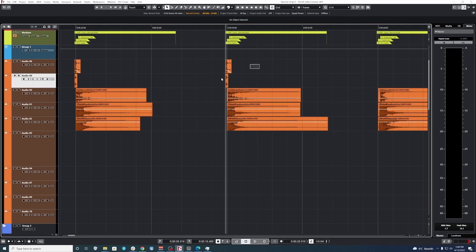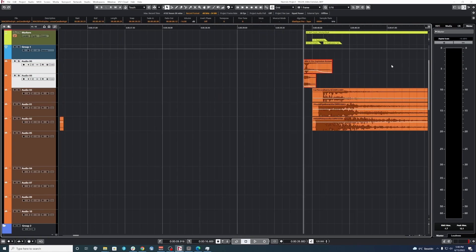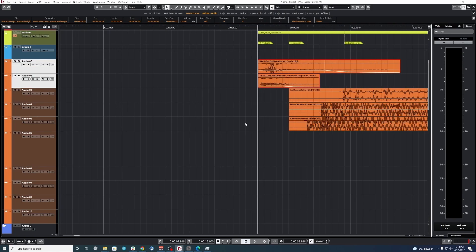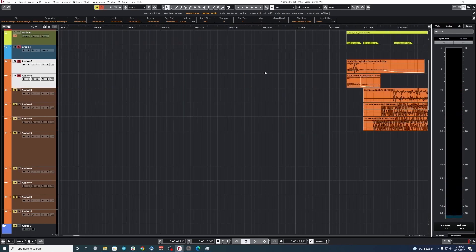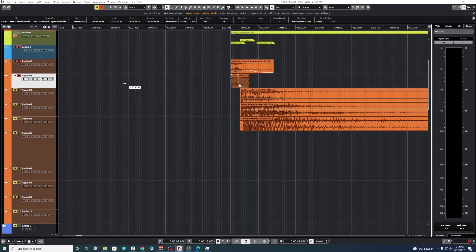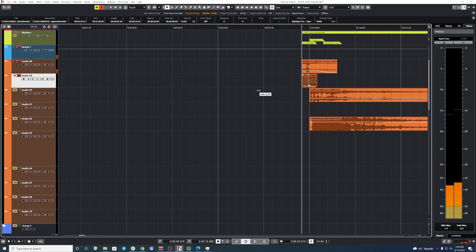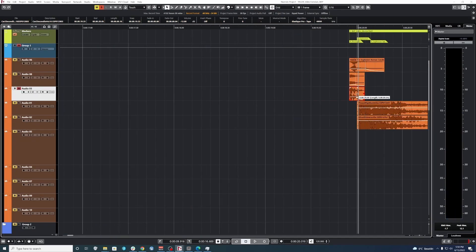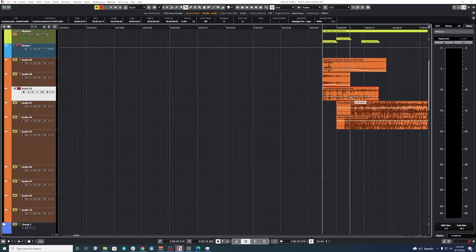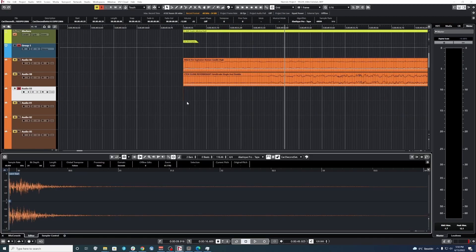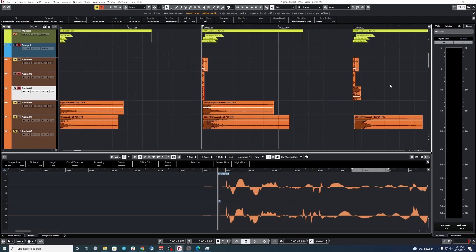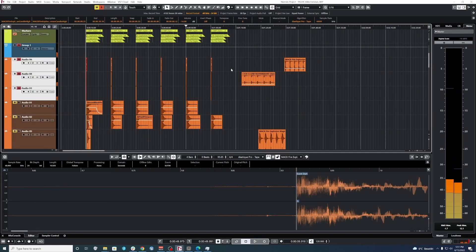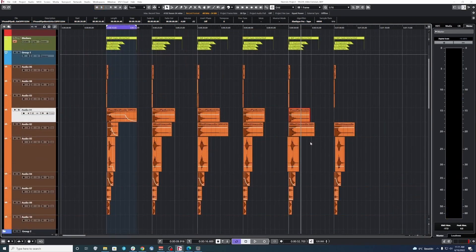I'm pretty sure this can be done on, I mean, I know it can be done on Reaper. I'm pretty sure it can be done on Pro Tools as well.